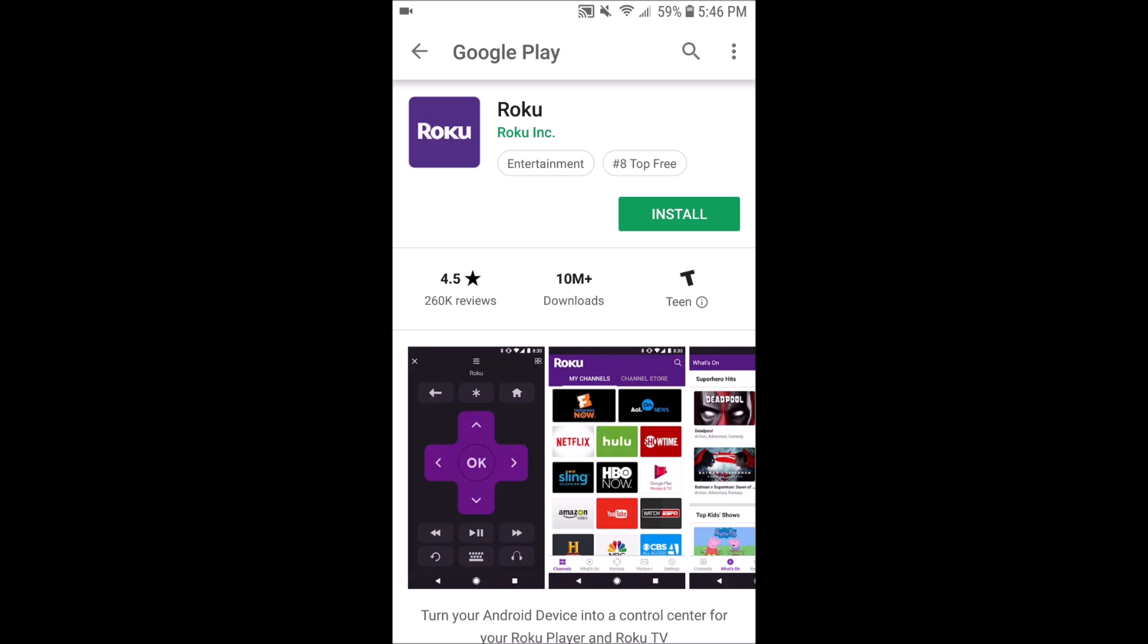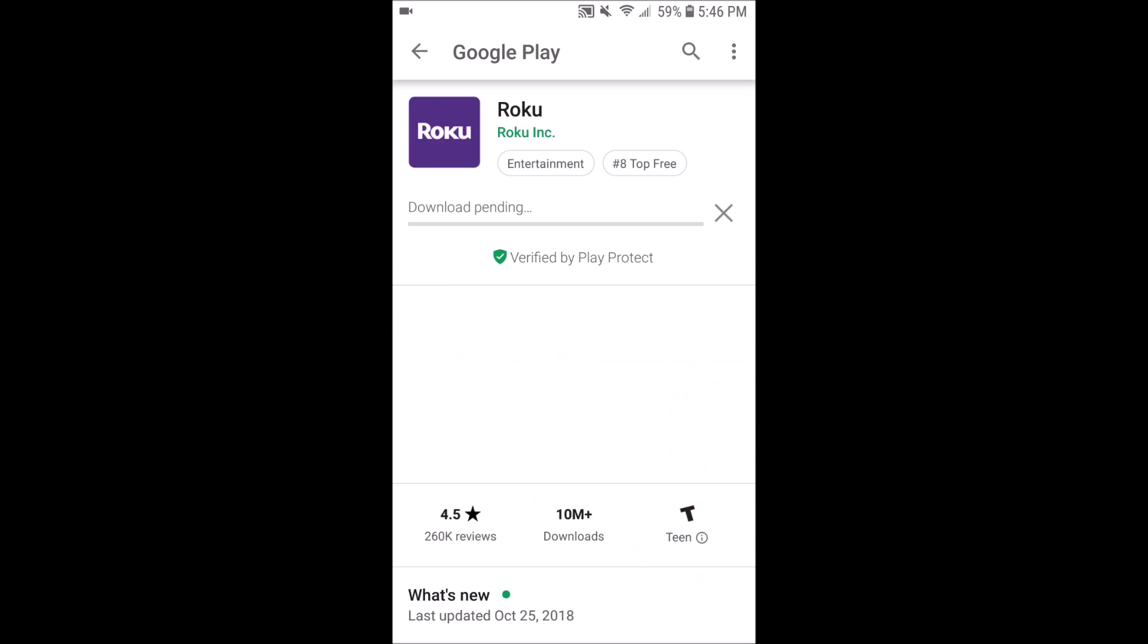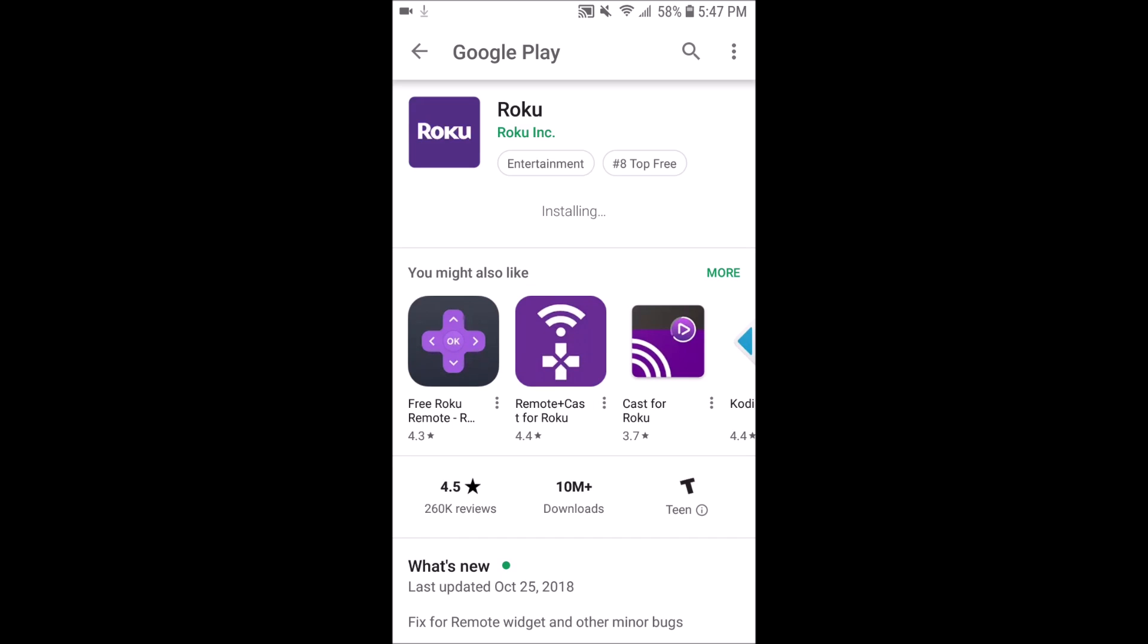And then after that, on the Roku application page, you go ahead and click install. It's a relatively small file size, about 17 or so megabytes, so it's going to install very quickly.